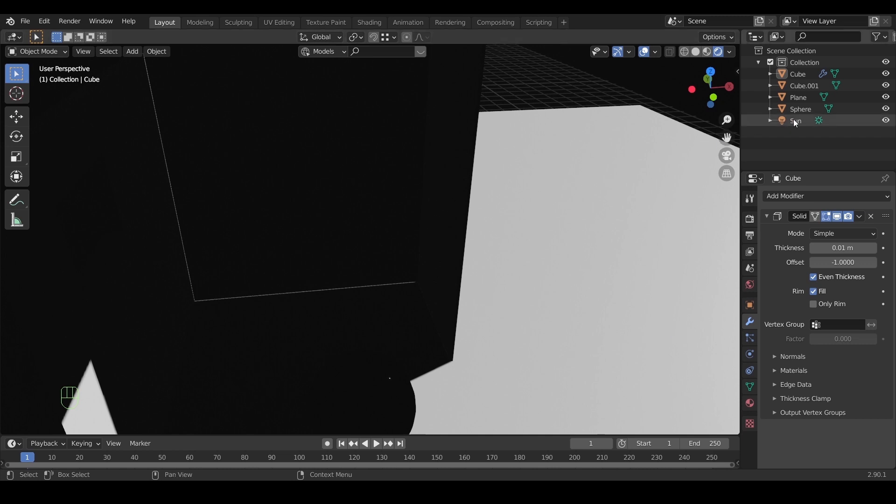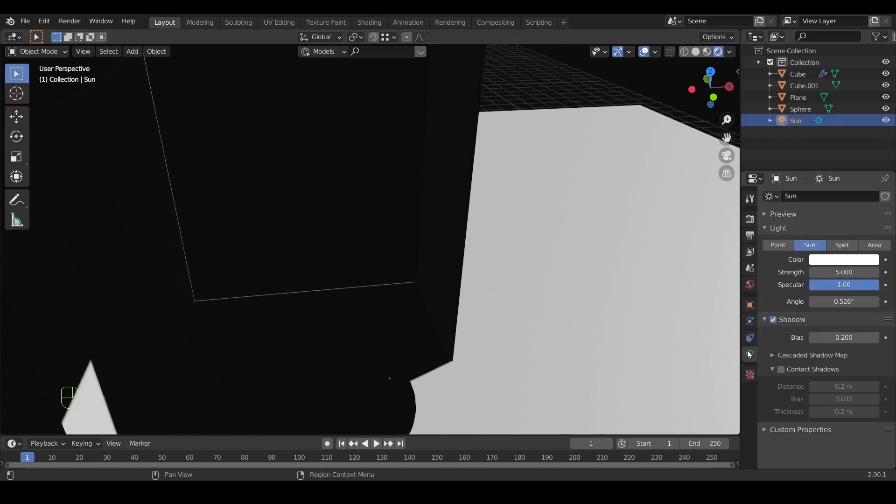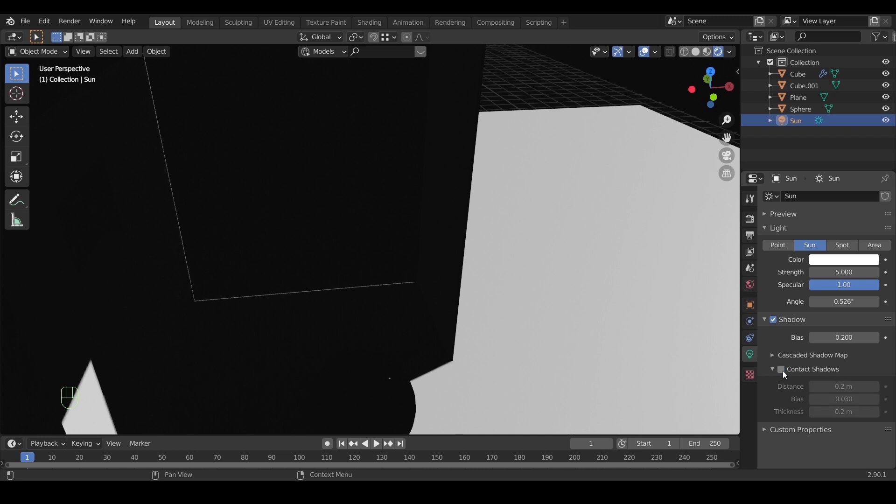You can also select the sun lamp, and in the shadow settings, turn on contact shadows. What this option does is add an extra layer of shadows over the original one. For me I don't like using it, so I don't recommend it. It's simply not realistic.